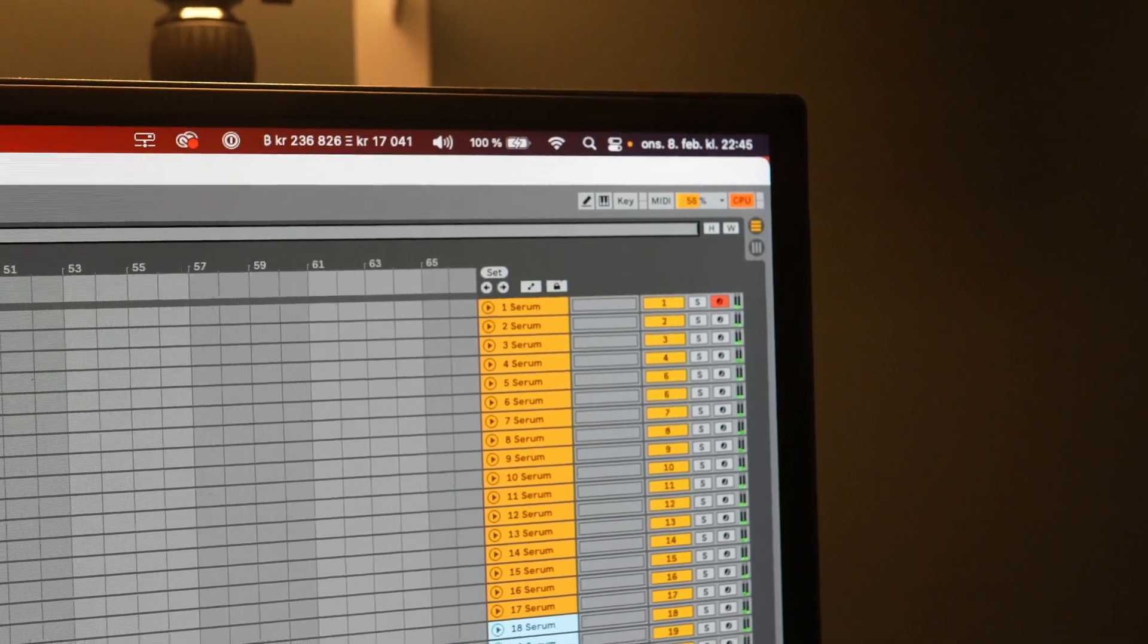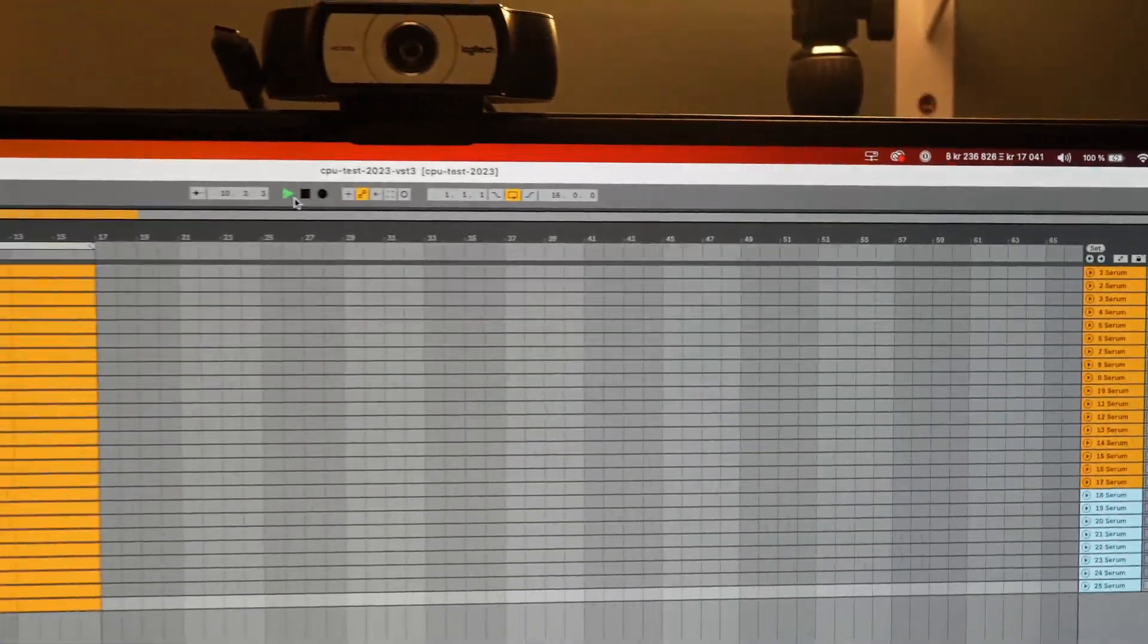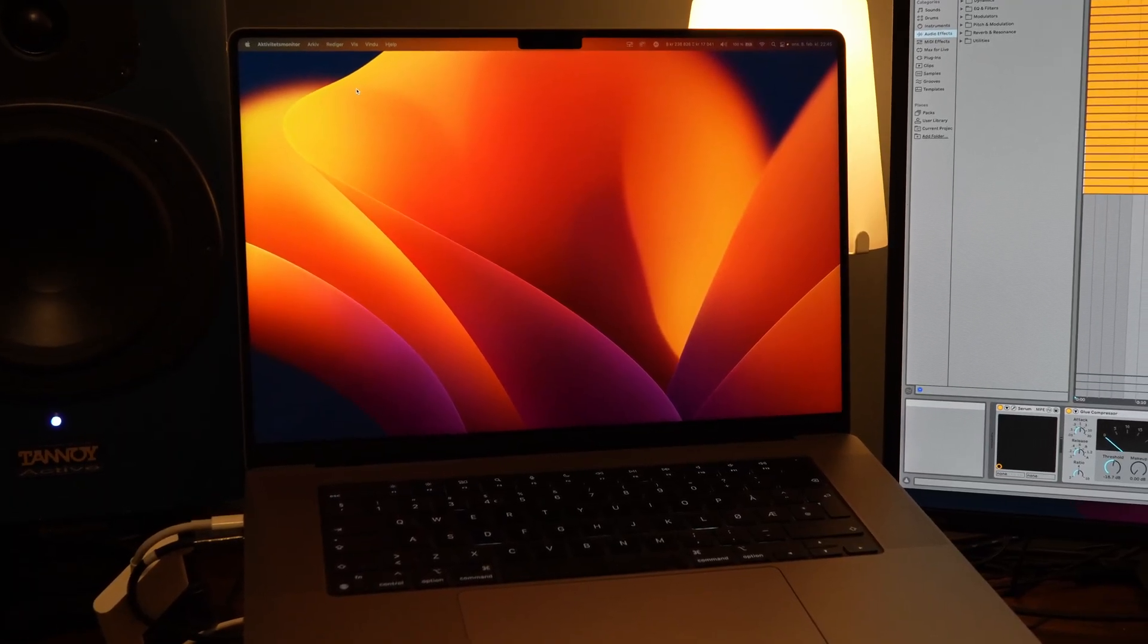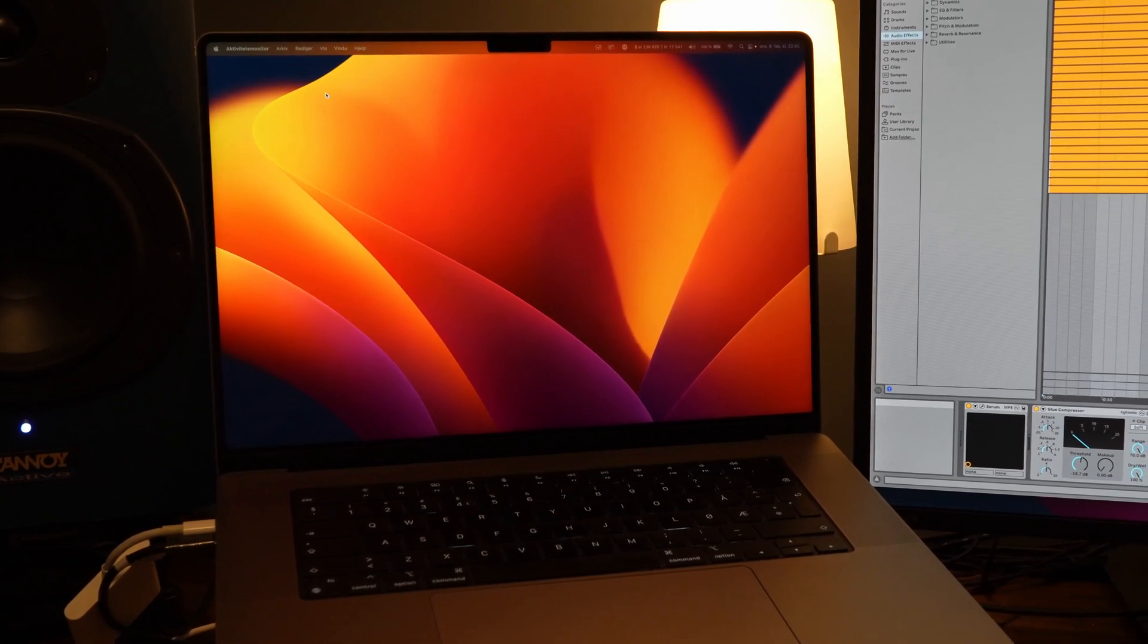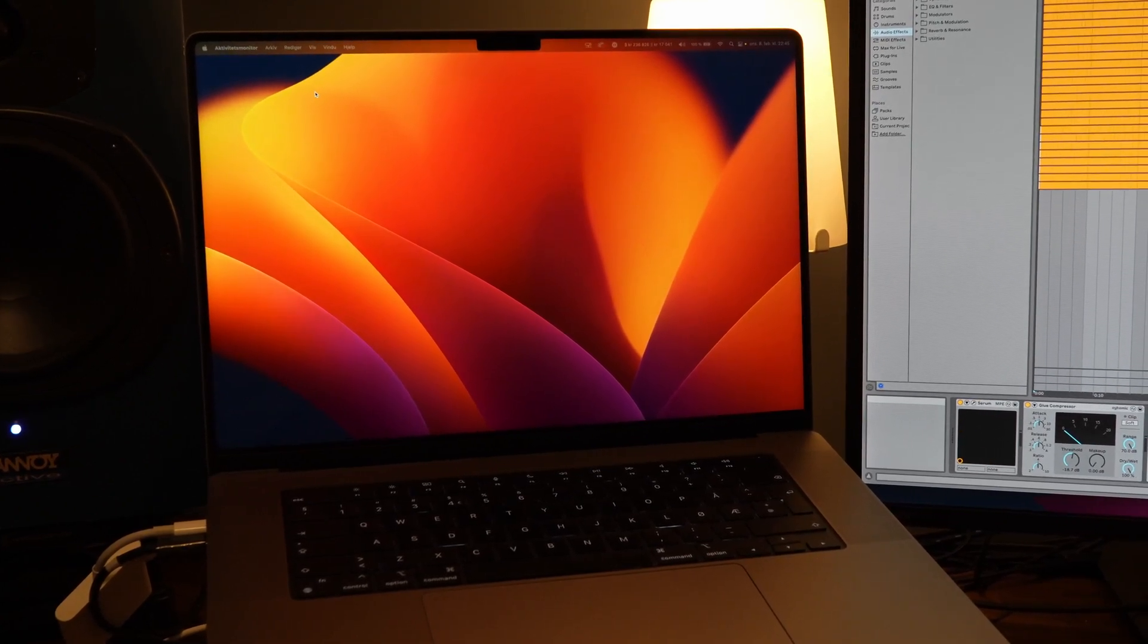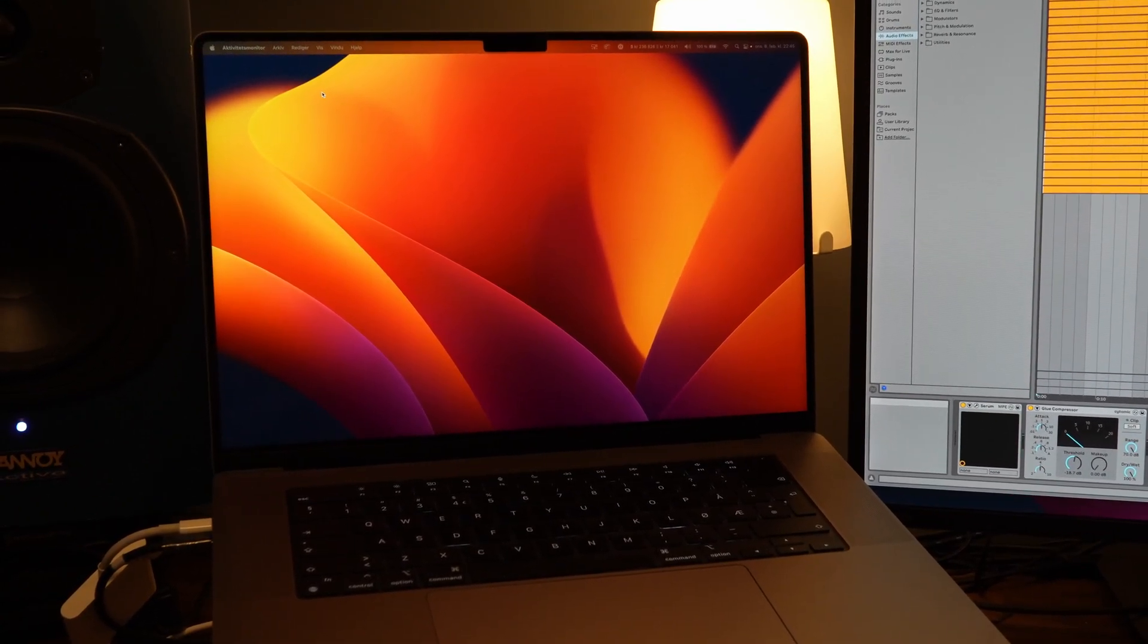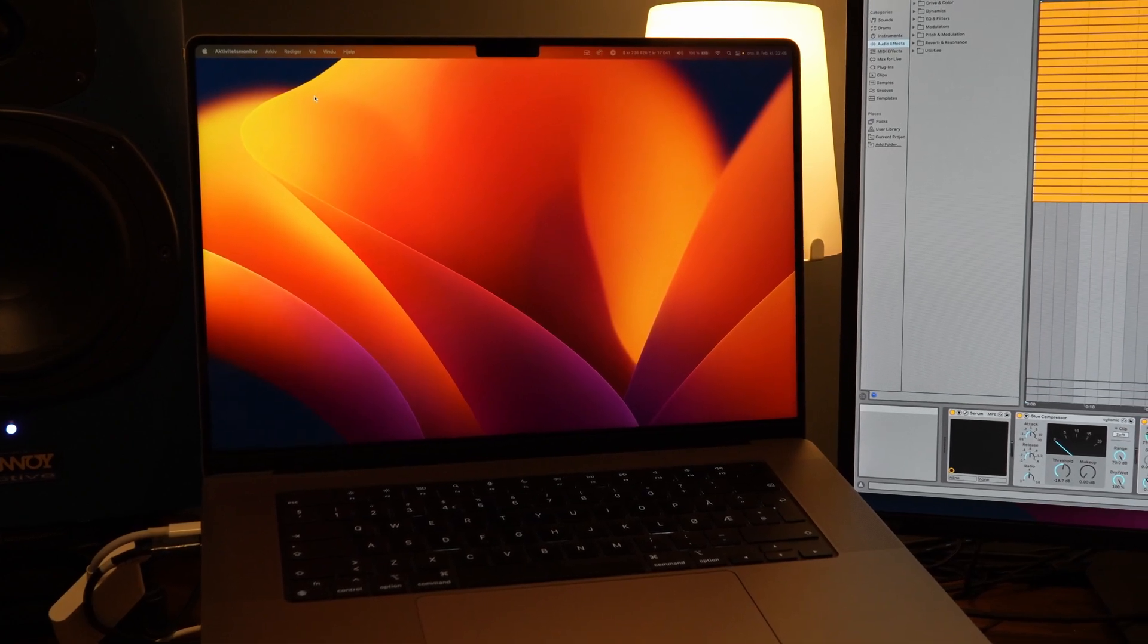To me it seems like if you want low latency on the new Macs you should probably check out Logic. But I have to say I'm not an expert in buffer sizes on these types of machines.